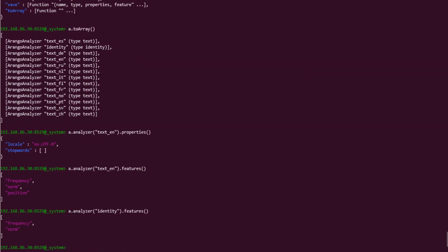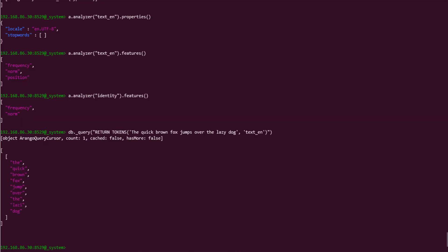Let's take a look at one of these analyzers in action to see what they're actually doing. An easy way to test and see what an analyzer does is by using the tokens function, which takes in a string value and attempts to tokenize it using the supplied analyzer. The first value that you need to supply to the tokens function is the string you want evaluated. So, for this example, I will supply "the quick brown fox jumps over the lazy dog". And for the second parameter, supply the analyzer to use. For this, we will use the English text analyzer, which is just text_en. Executing this returns each individual word in an array.